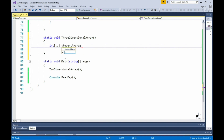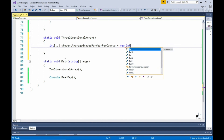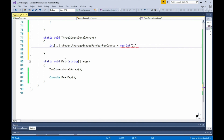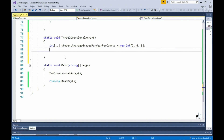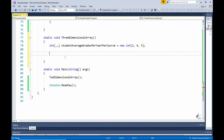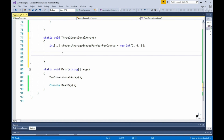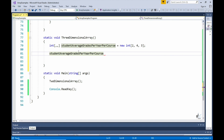This time, the int keyword will be followed by square brackets containing two commas, indicating that we are defining a three-dimensional array. Let's call this array StudentAverageGradesPerYearPerCourse. Now let's define the size of each dimension. Remember, we have to fix the length for an array at the point it is defined. The first dimension will have a length of two, denoting two courses. The second dimension will have a length of four, denoting the years studied. The third dimension will have a length of three, denoting the number of students. Two multiplied by four multiplied by three — this array will contain 24 elements.